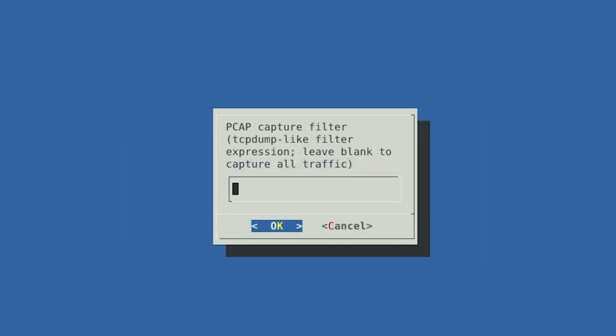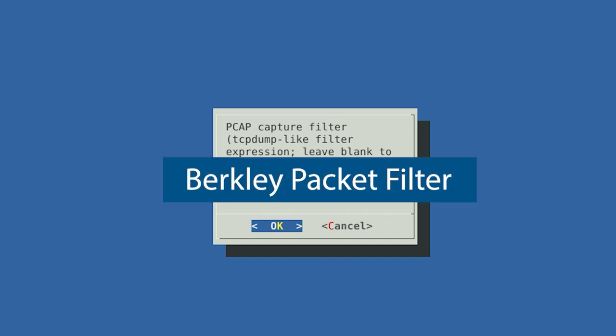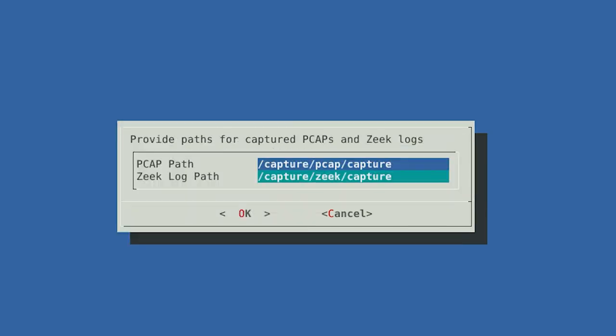After you've selected the capture interface, you will be asked if there is any traffic you want the sensor to filter out or ignore. If you leave this blank, then the Hedgehog sensor will capture all the traffic it observes on the capture interface. However, there may be an instance where you have specific traffic that is noisy, or that you don't want to consume the sensor's disk space to store. If you want to filter out specific traffic, you can define a capture filter according to the Berkeley Packet Filter syntax used by TCPdump, Wireshark, and similar tools. Now we need to choose where to store the captured network traffic artifacts, like PCAP and log files.